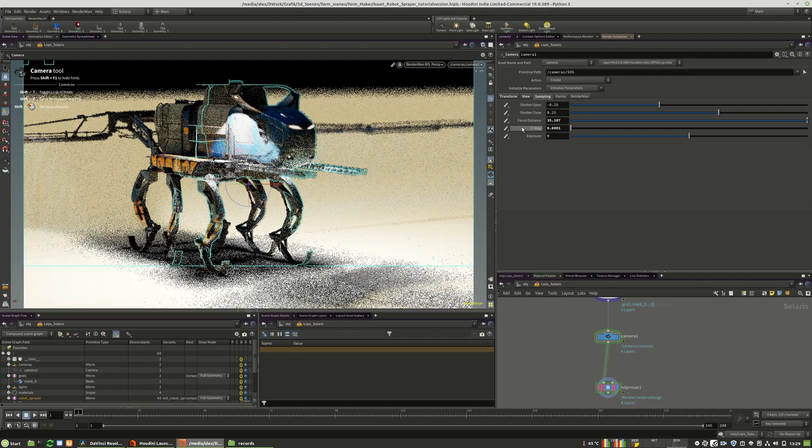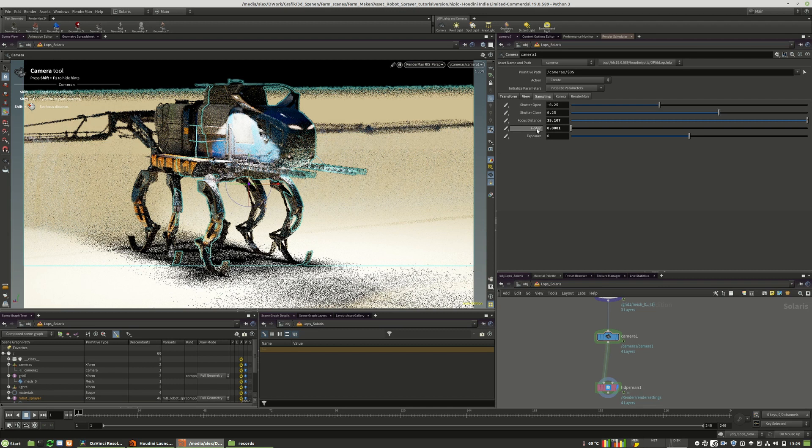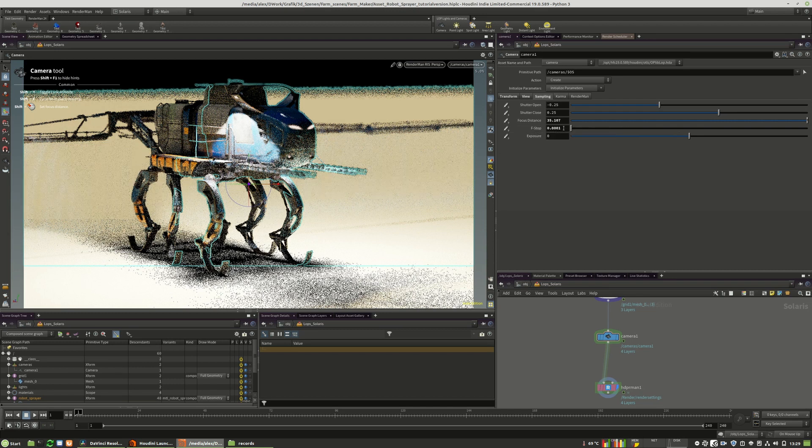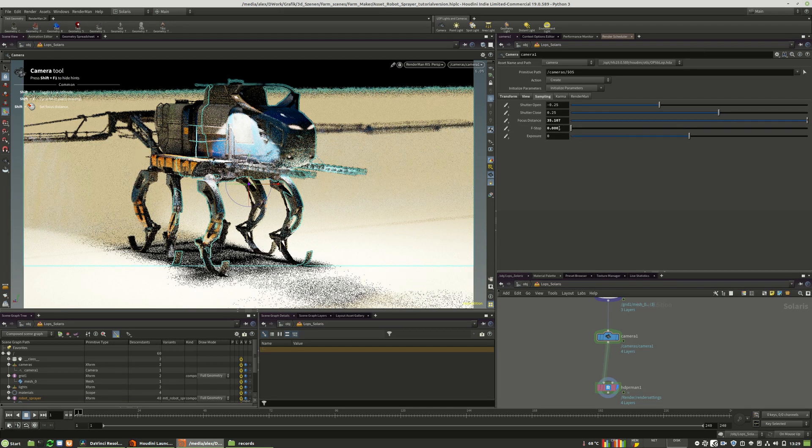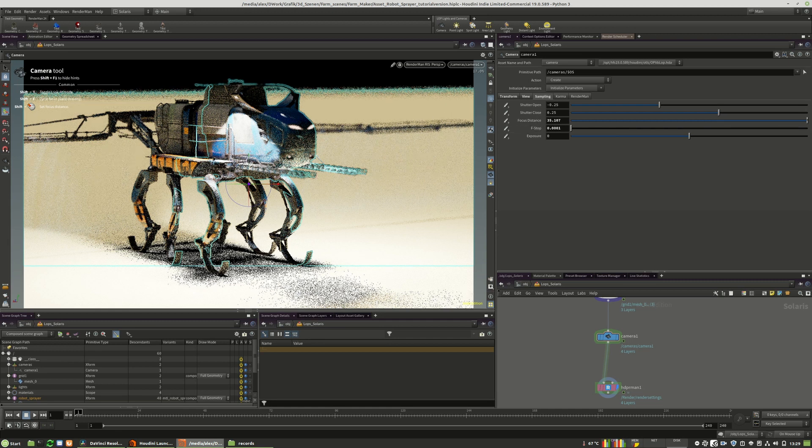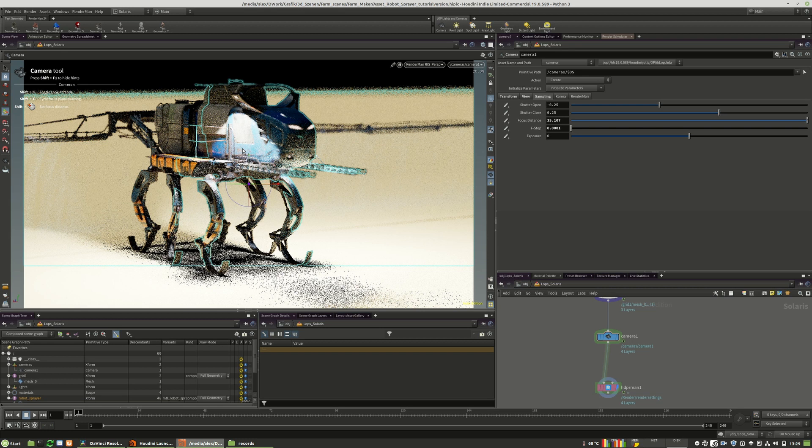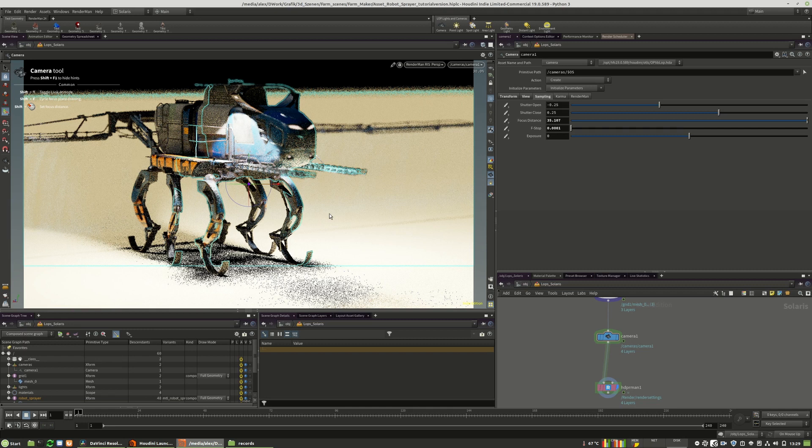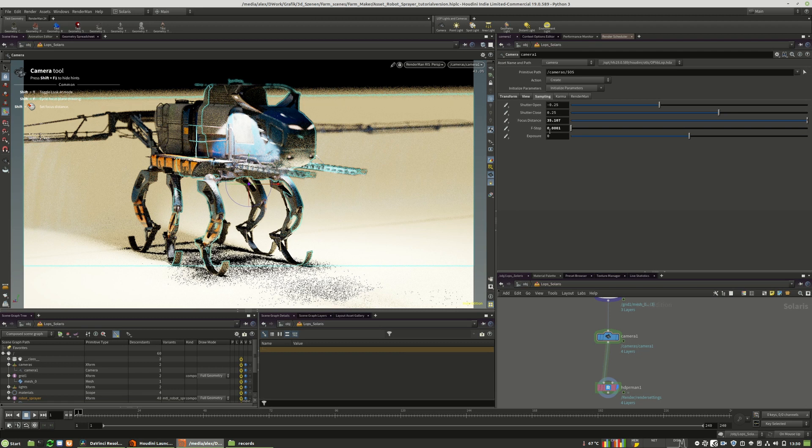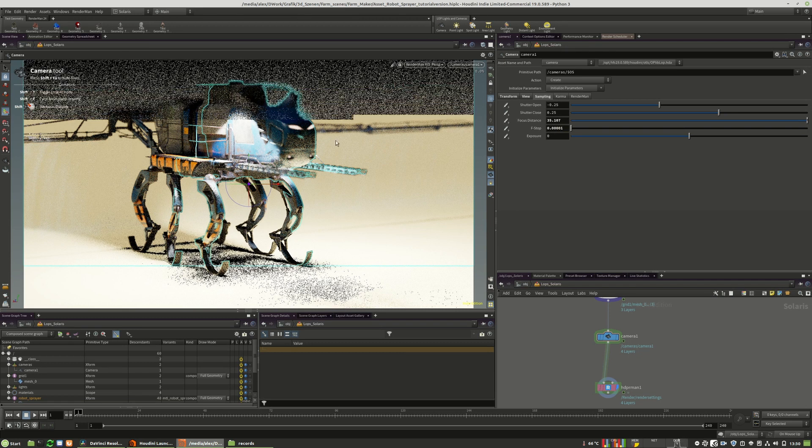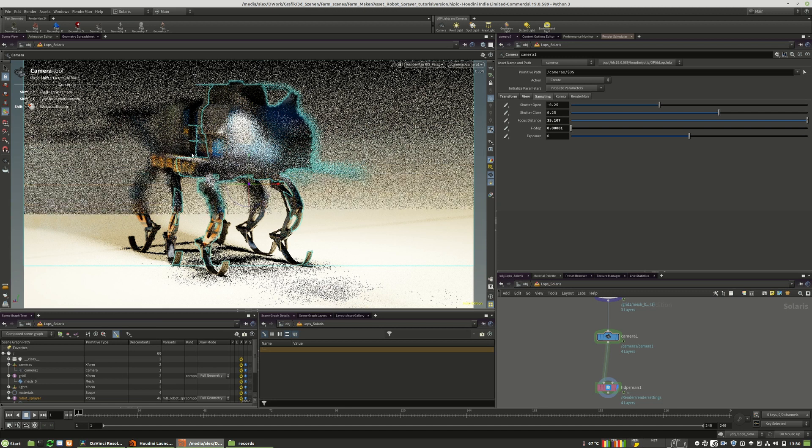The reason for using those very low values is because this object is really large and quite a lot of meters away from the camera. In reality, an f-stop of 2 would not result in an unsharp image in a large amount. That's why I dialed these values down. Here we have a much higher value.